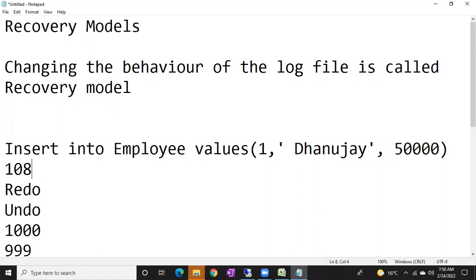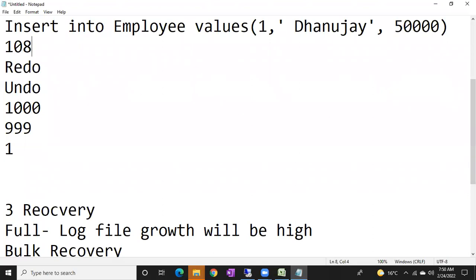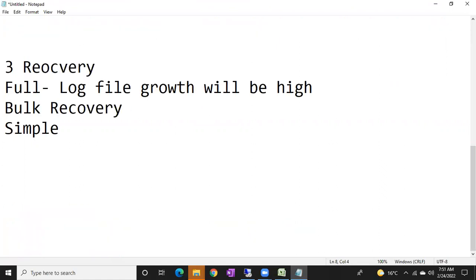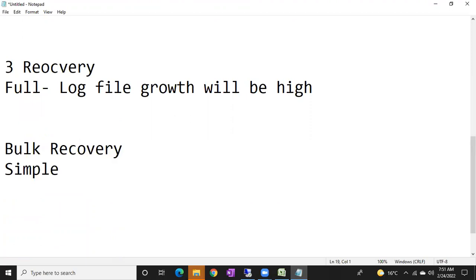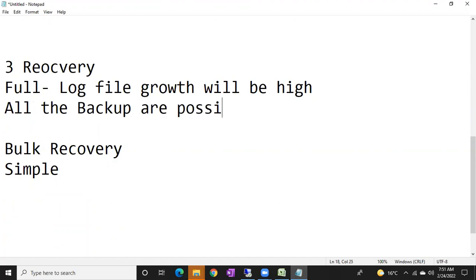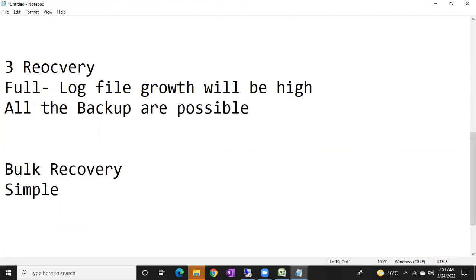But once the transactions are committed, your log file will be truncated automatically. In the full recovery model, one more important point is that all backups are possible — full backup, differential backup, log backup, copy-only backup — all backups are possible in the full recovery model.